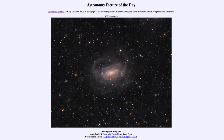Long ago after the Big Bang, galaxies were very small and much more irregular shaped. Over time they have combined together to form the larger galaxies that we see today.